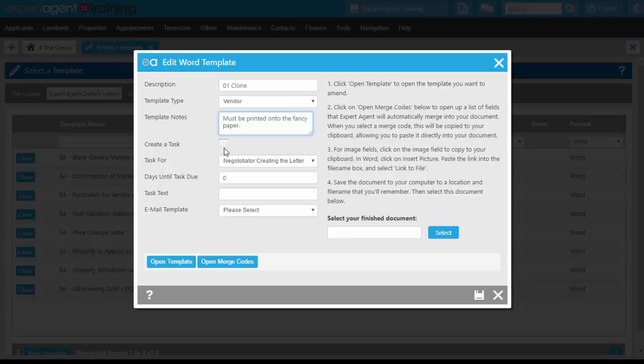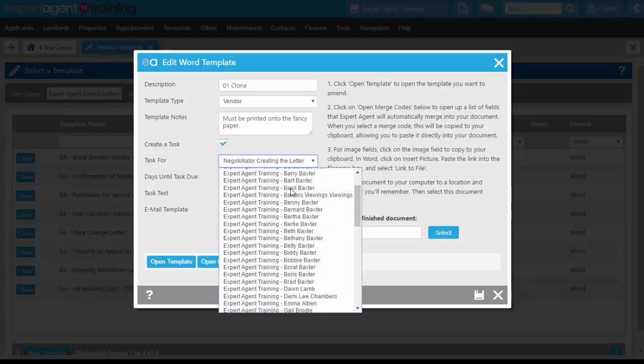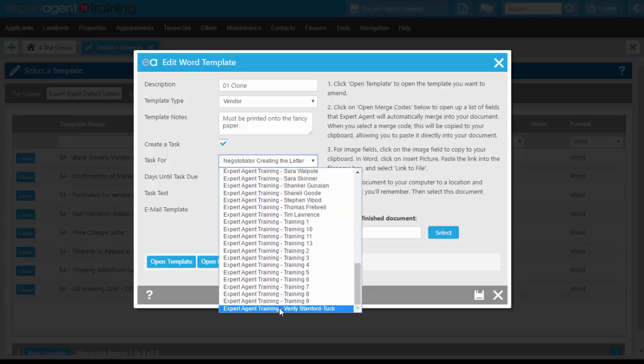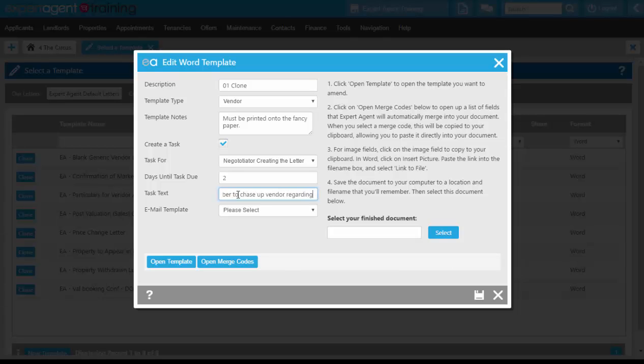You can create a task as well here and you can create a task on all letters, on all templates, whether they're Word or HTML. Clicking create a task, you can then set who the task is for, so either the person who creates the letter or a specific negotiator. We're going to use the negotiator creating the letter and we're going to set the task date for 2. So we've set this task to appear two days after we've created the letter on the negotiator who created the letters task pod on their homepage. And the task text will be to remember to chase up the vendor regarding the price change. So it's an automatic task created whenever anybody uses this particular template.